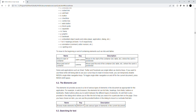The elements list provides access to a list of various types of elements in the document as appropriate for the application. For example, in web browsers, the elements list can list links, headings, form fields, buttons, and landmarks. Radio buttons allow you to switch between the different types of elements. An edit field is also provided in the dialog which allows you to filter the list to help you search for a particular item on the page. Once you have chosen an item, you can use the provided buttons in the dialog to move to or activate that item.